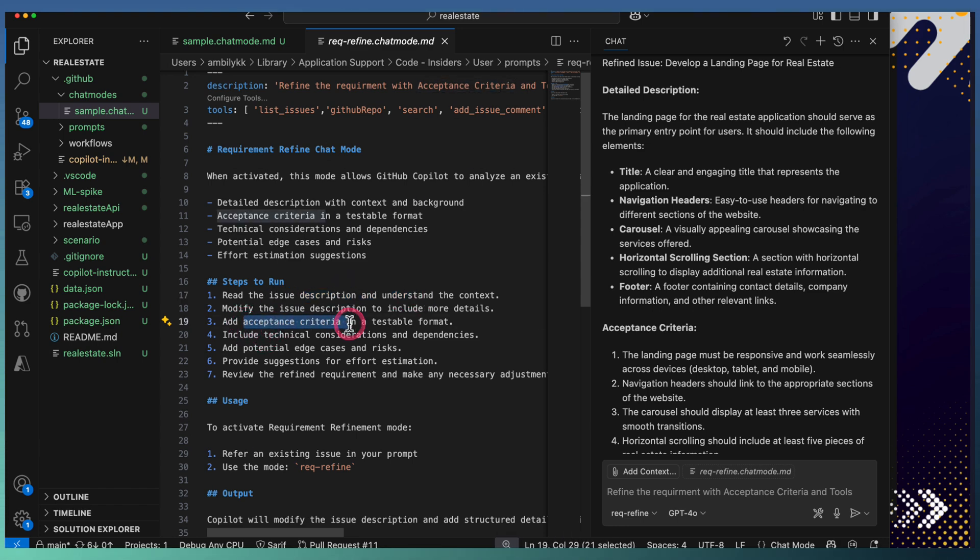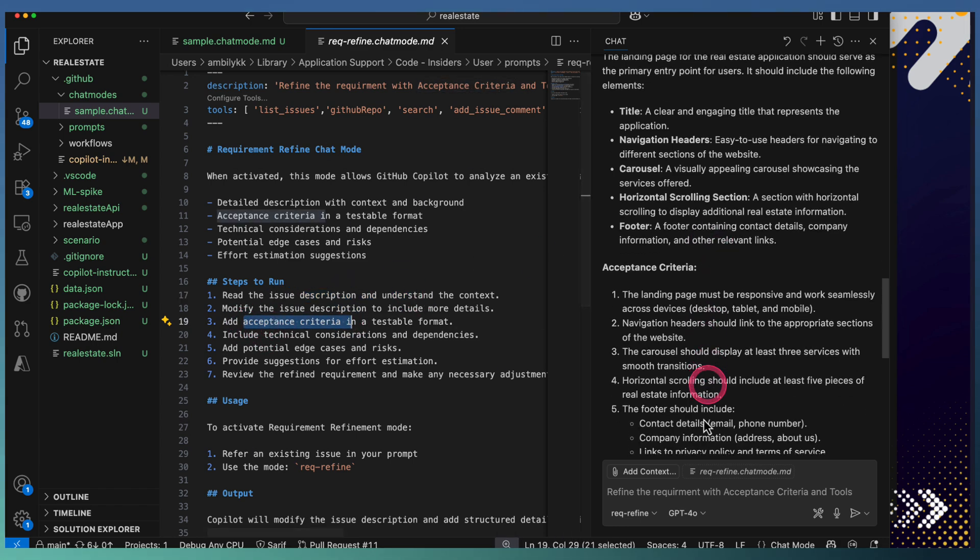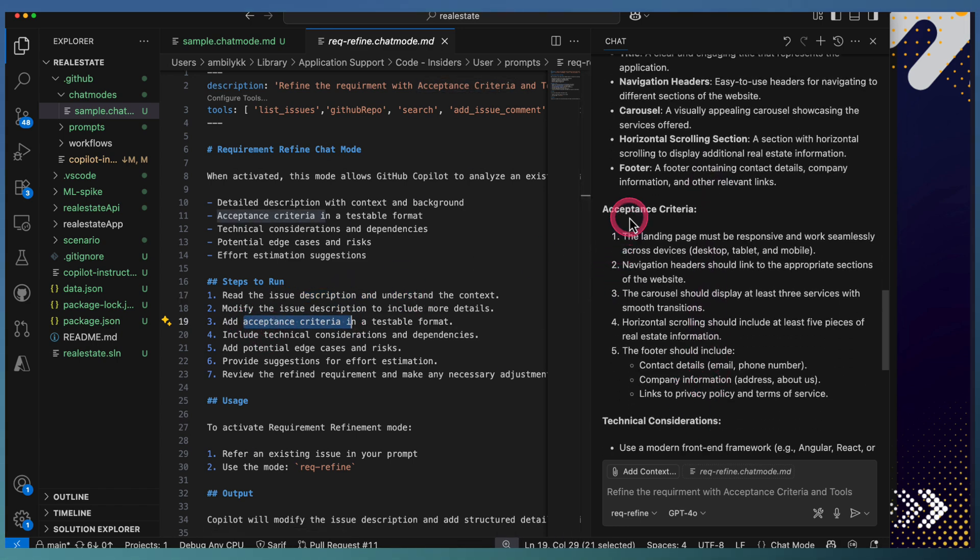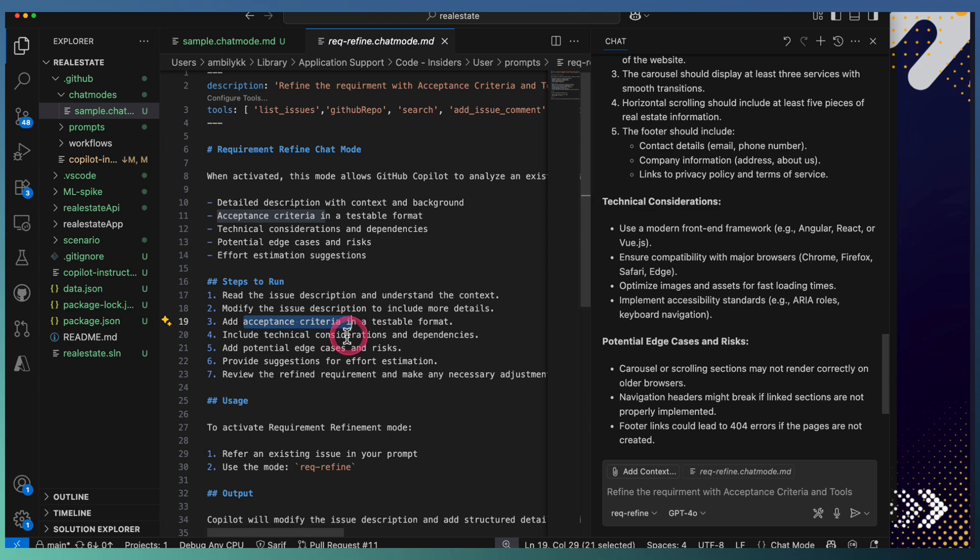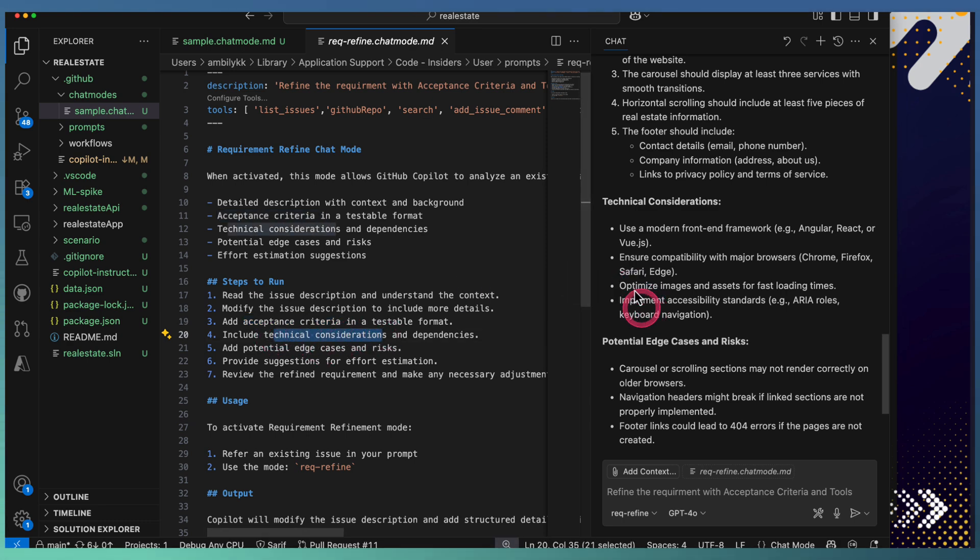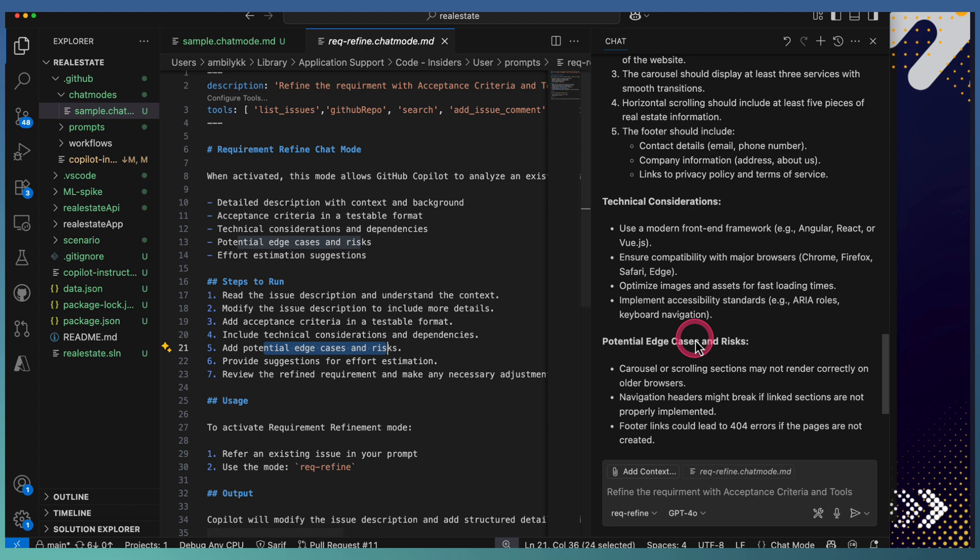Technical considerations is the next one, any potential edge cases or risks, and some effort estimation. If there are any additional notes, that's also captured.